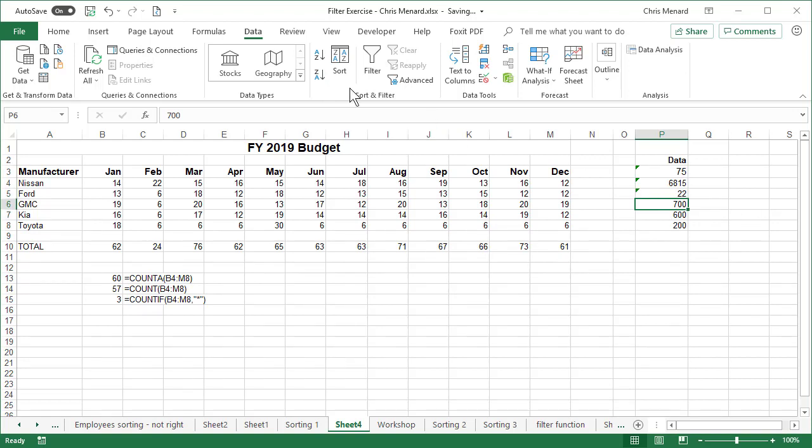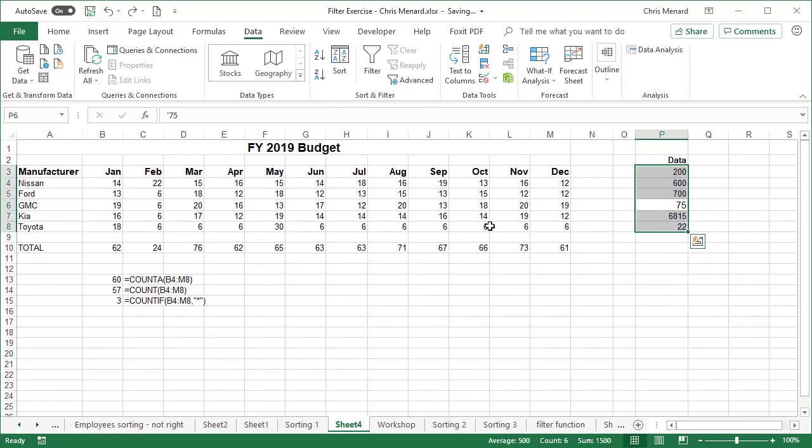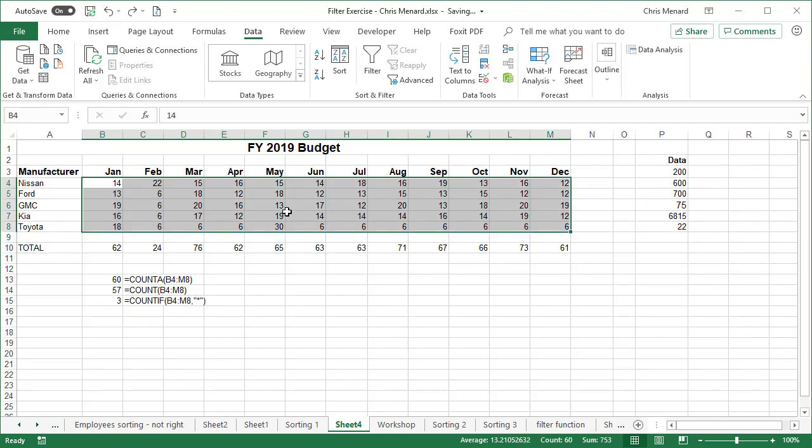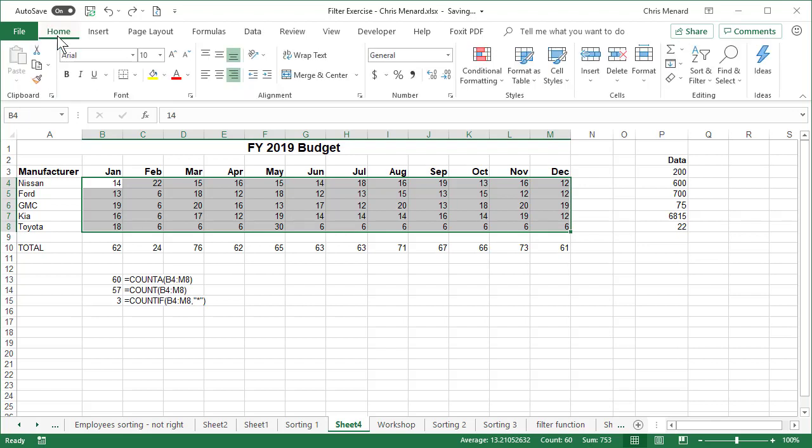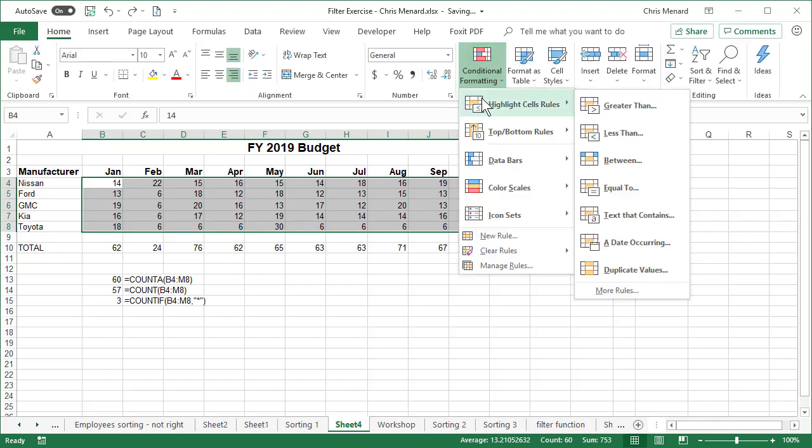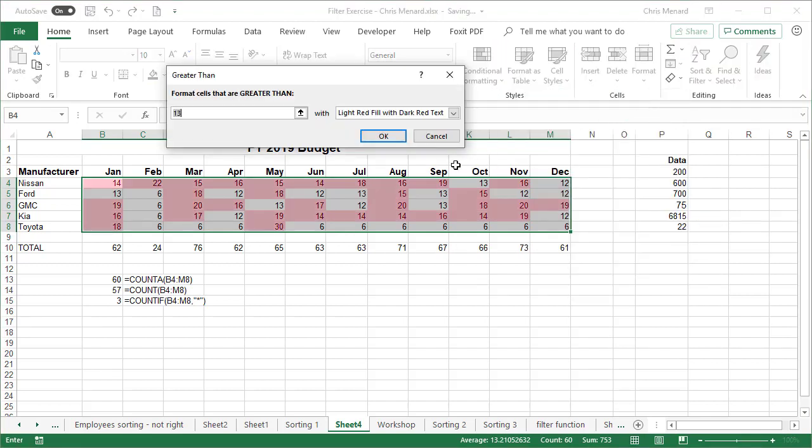So now that you know that text is greater than numbers, I still need to find those three cells that have texts in them. I'm going to highlight this range. Home tab. Conditional formatting. Highlight cells greater than. I could have come in here and gone to conditional formatting and wrote a formula and use is text. But I just told you that text is greater than numbers.